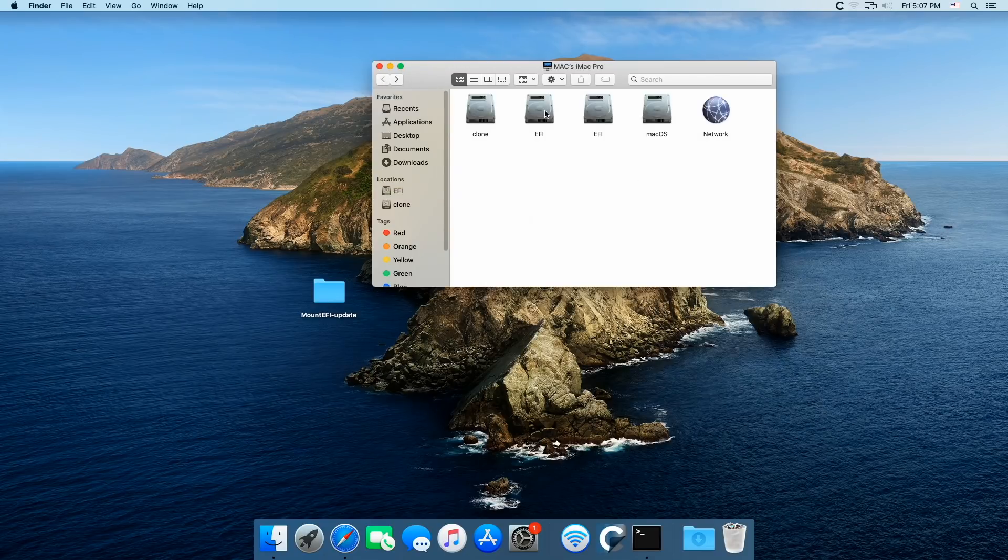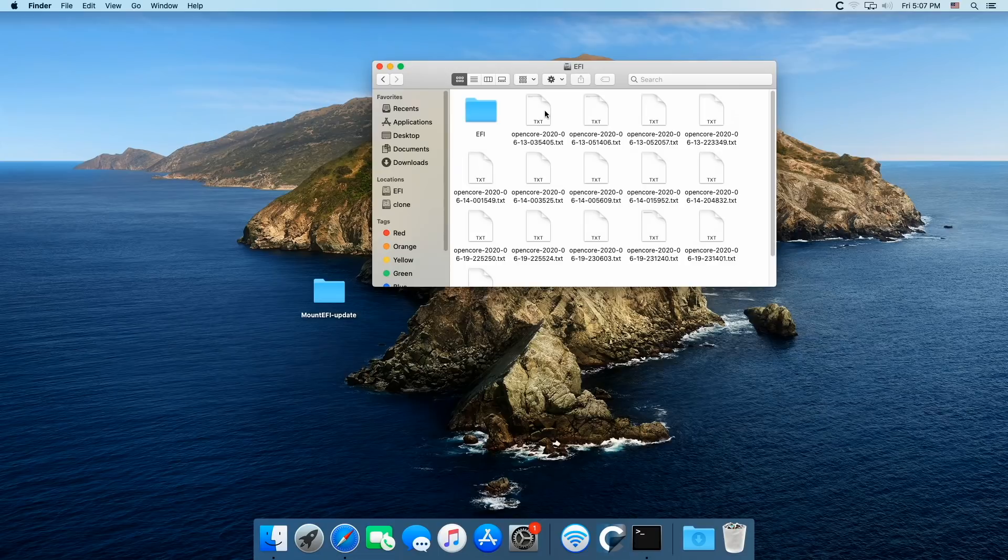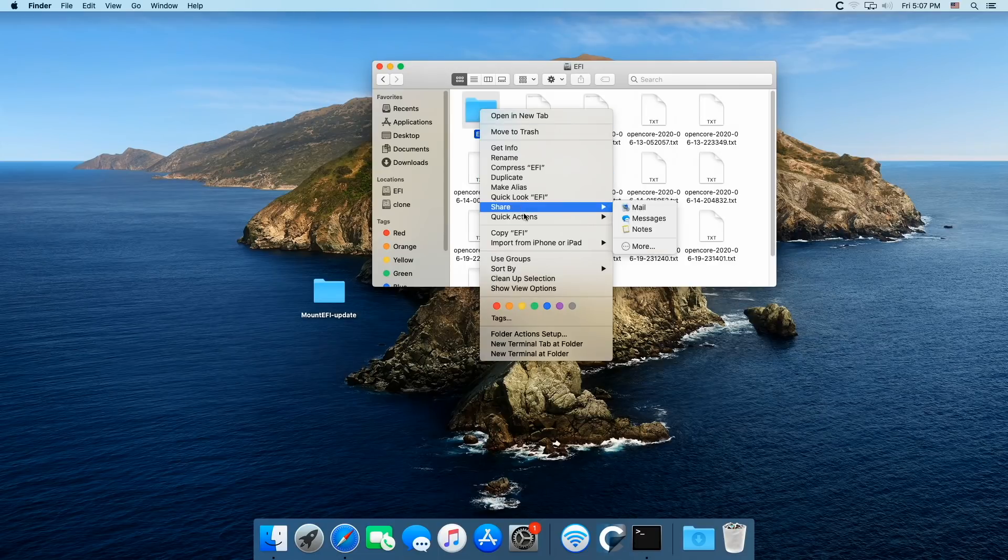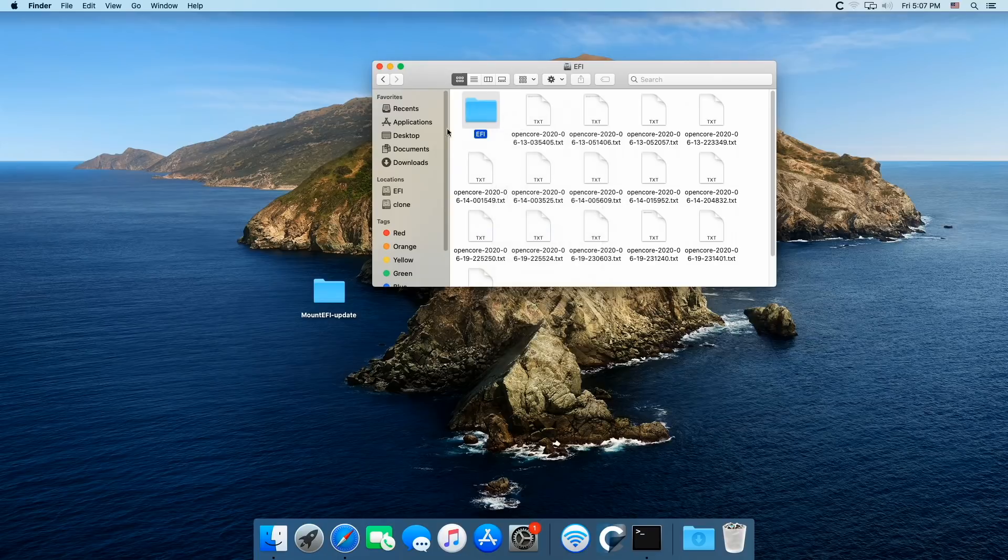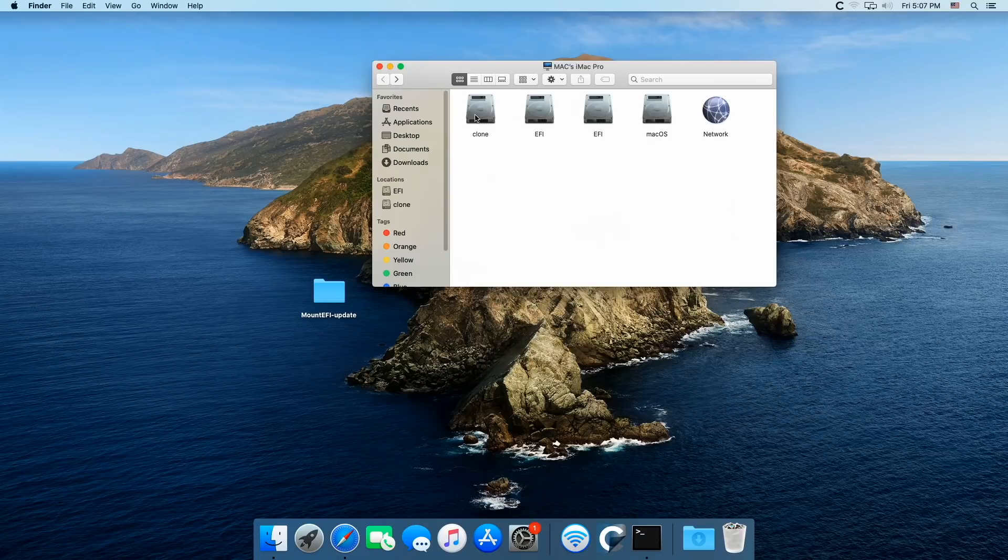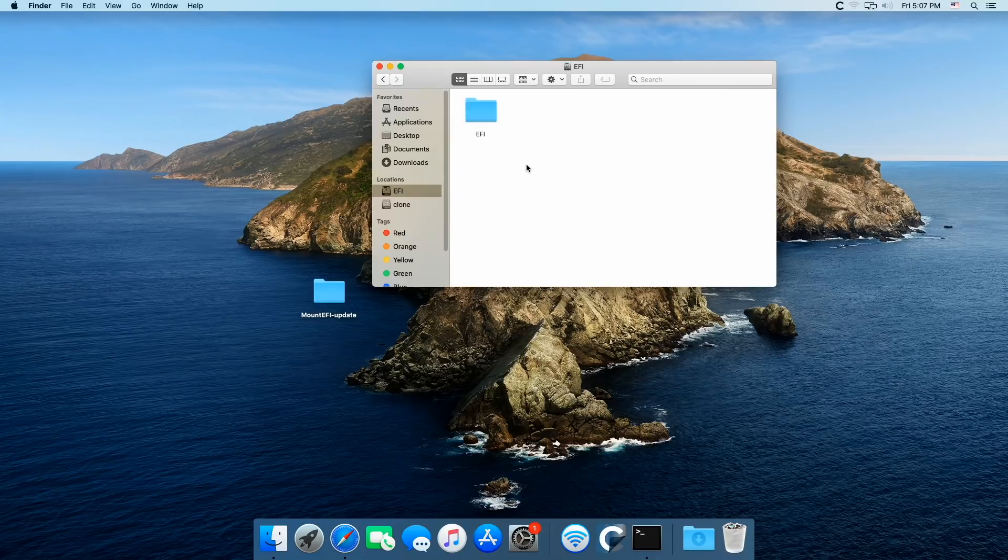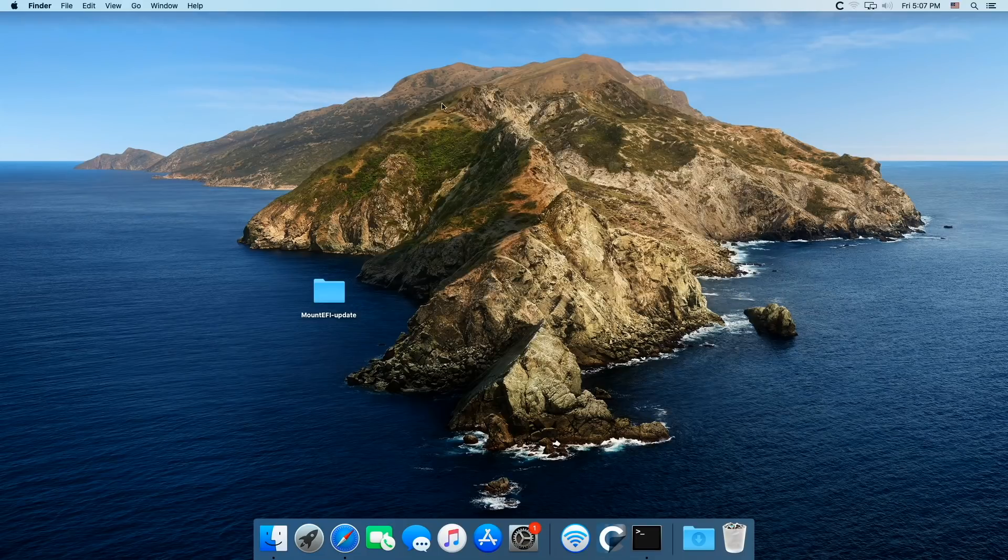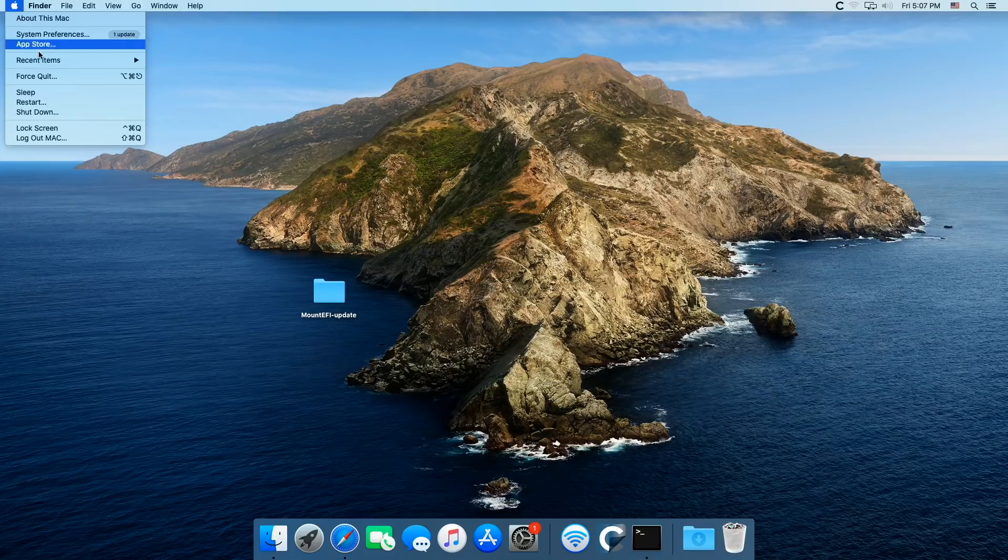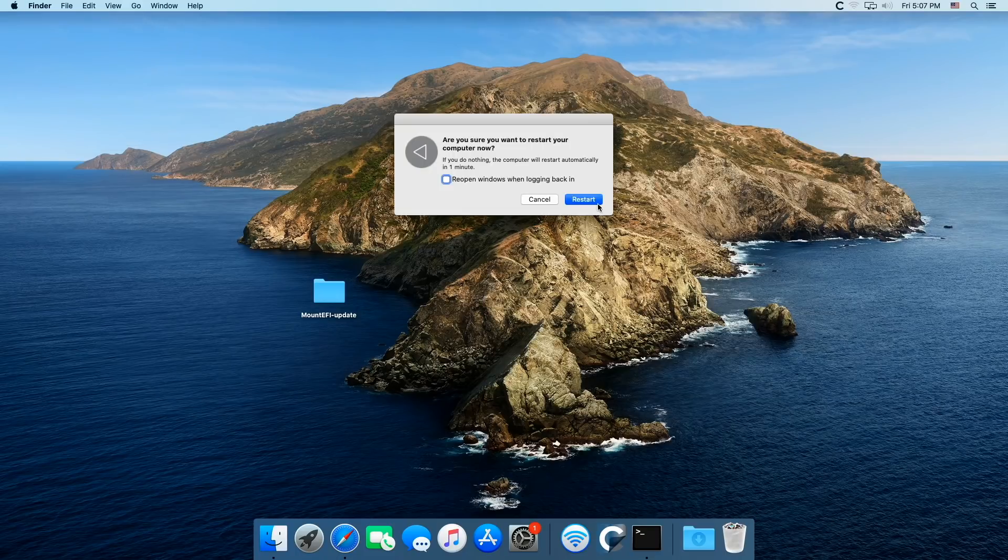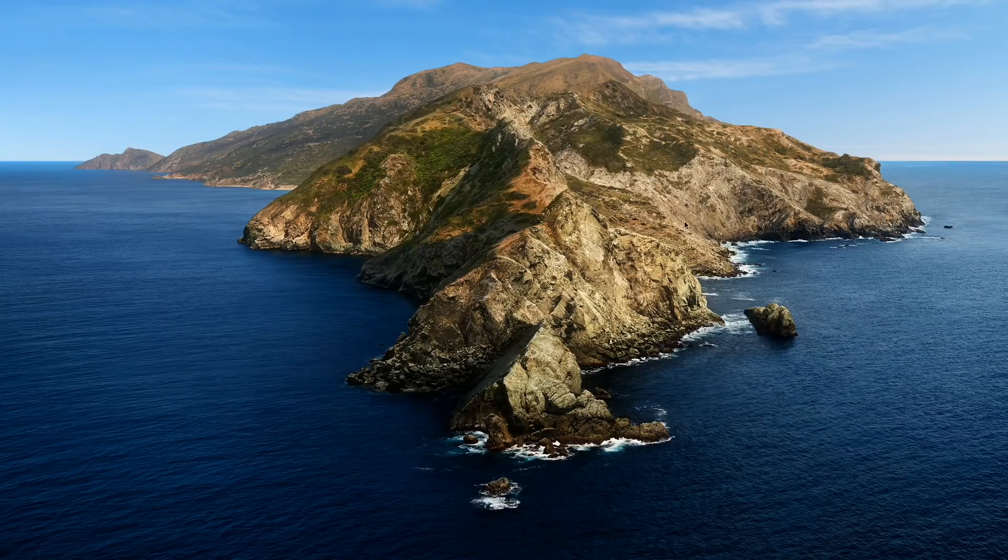So we have to go to our boot drive EFI, copy this one, go over here and put it into our newly created clone drive. Now I'm going to shut down and I'm going to boot from the clone drive. So let's go back and let's make sure this works.